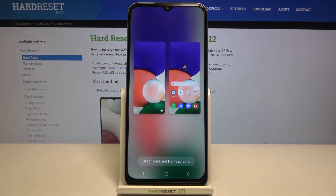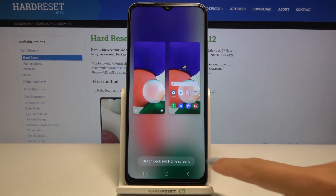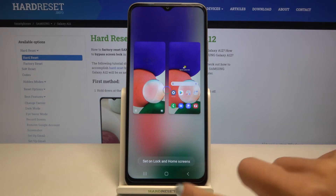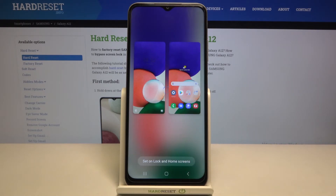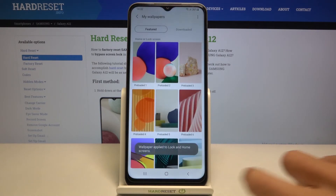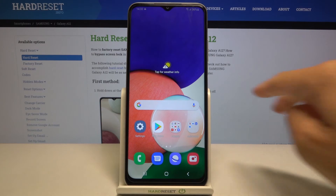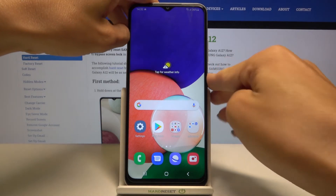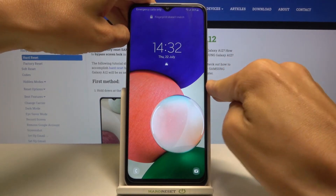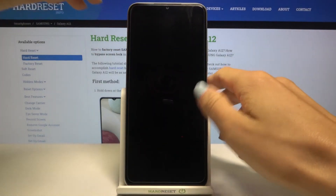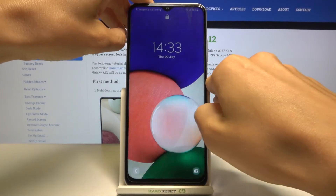Here you can see how it will look like, and if you truly want to make it this way, just tap on 'Set unlock and home screens.' And that's it — from now on, this brand new wallpaper is covering both lock screen and also home screen of yours.